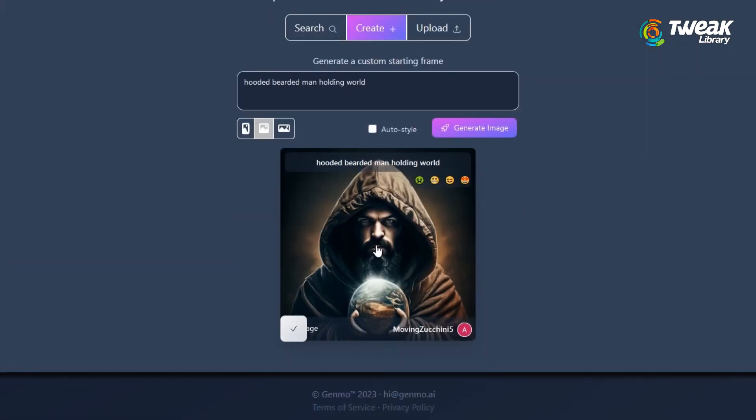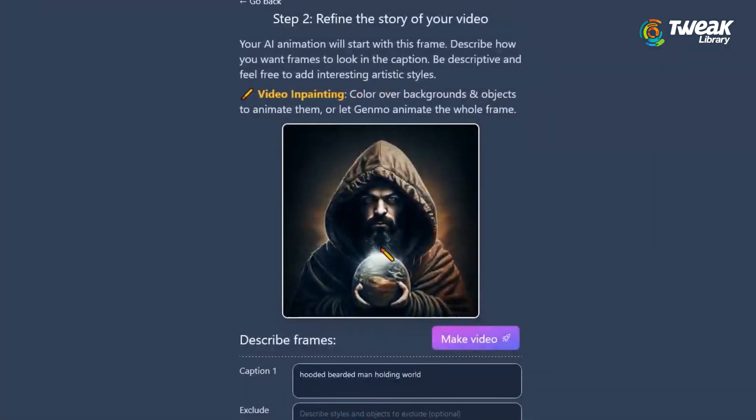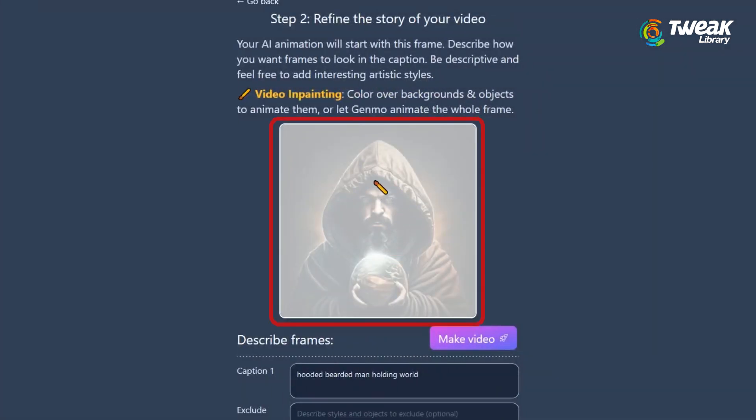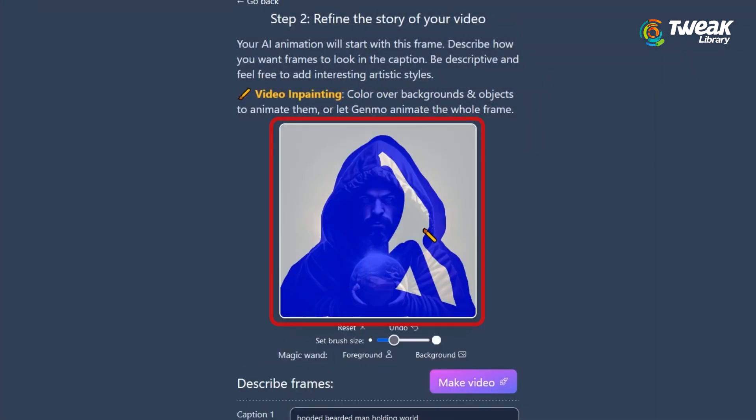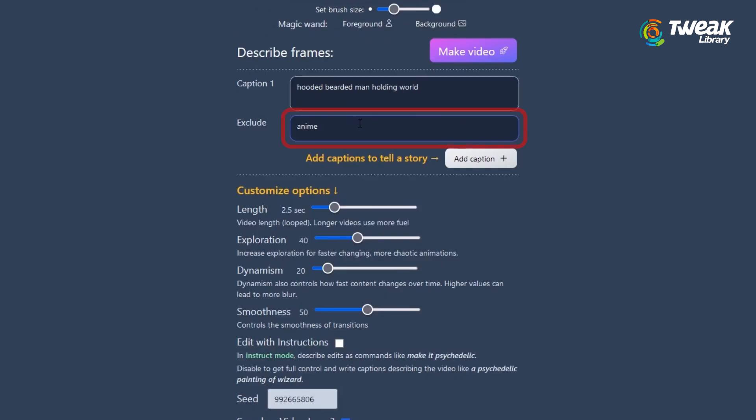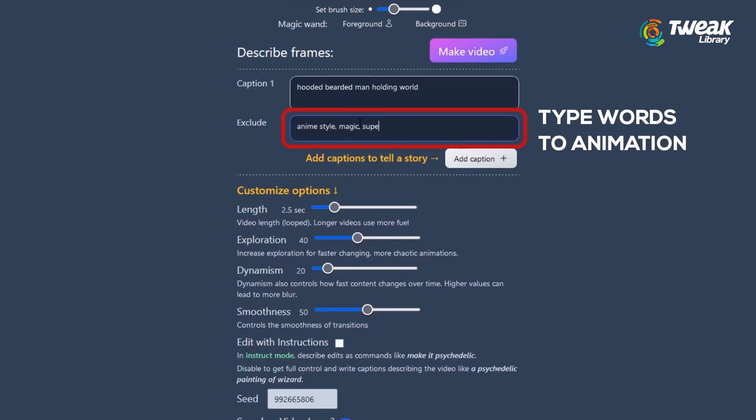Choose the image and in the next step you can refine the story of the video. You can color the video as per your animation design format. Enter the caption and further type the keywords to exclude for animation.